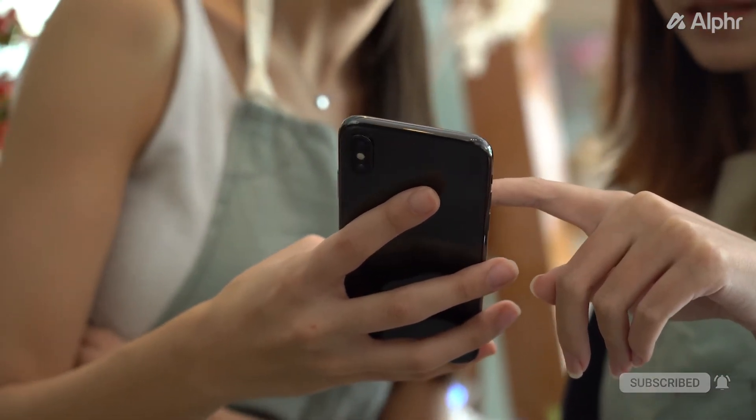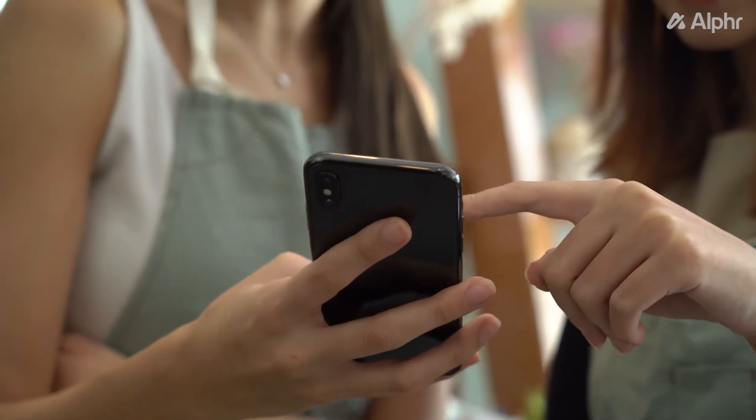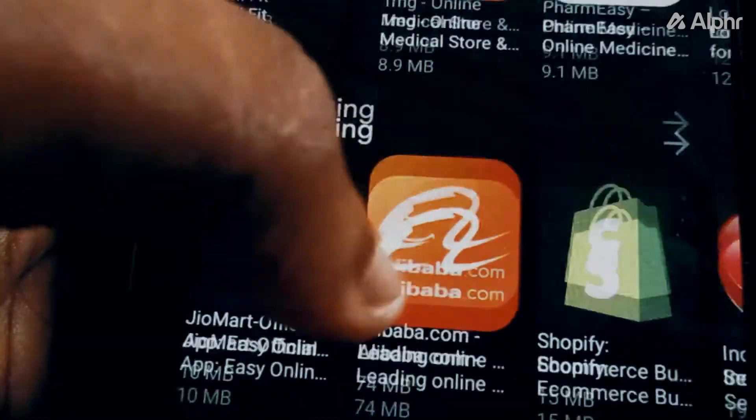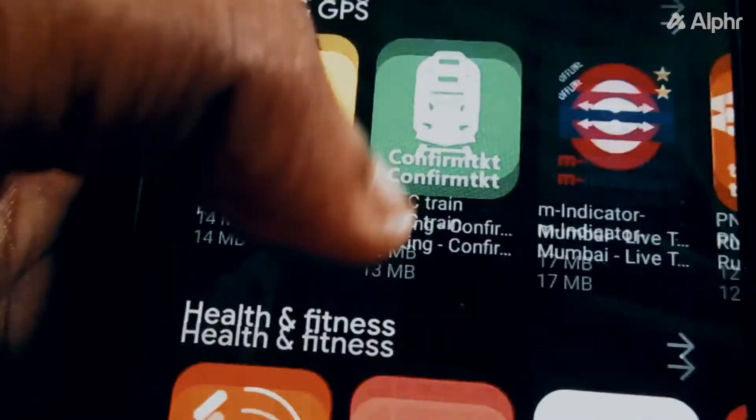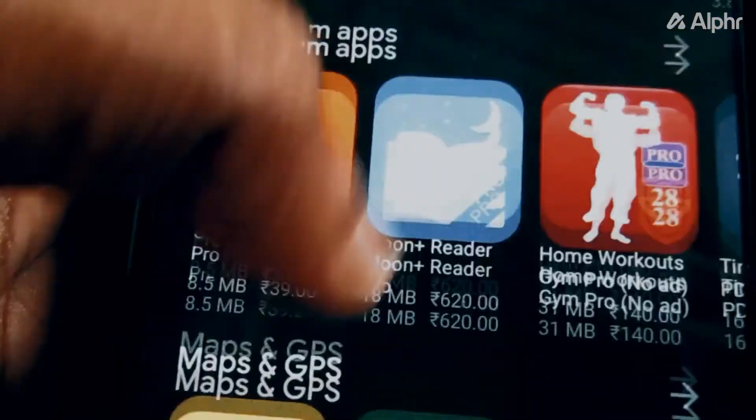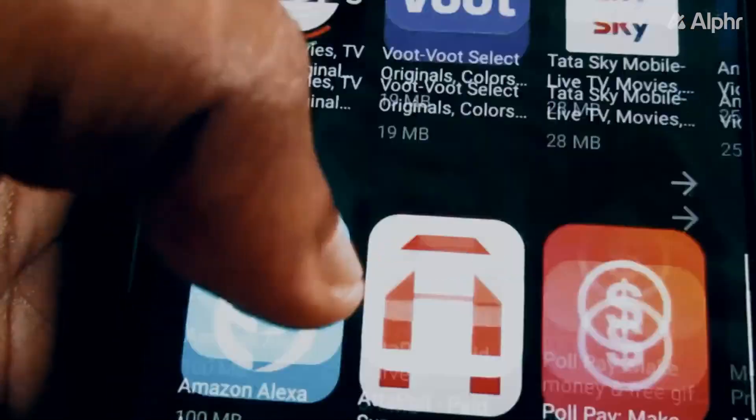Before you begin, do note that installing third-party apps can be risky, as these files aren't vetted by Google for any malicious code. Also, you're doing this at your own risk.